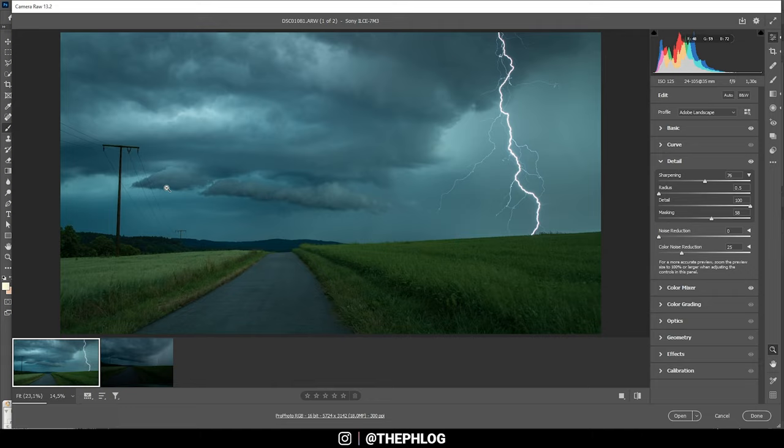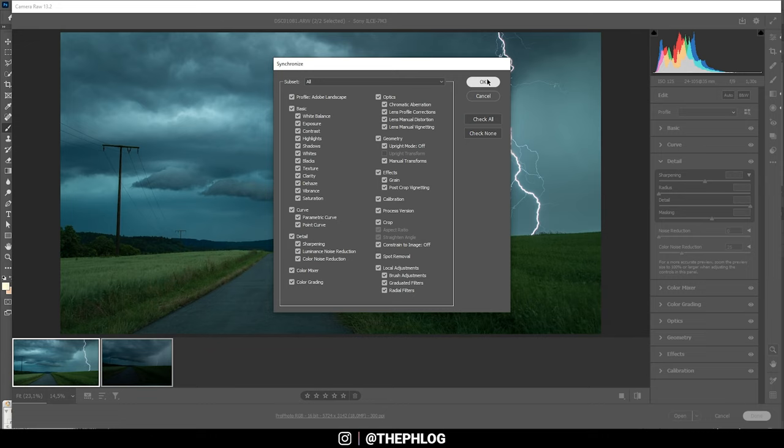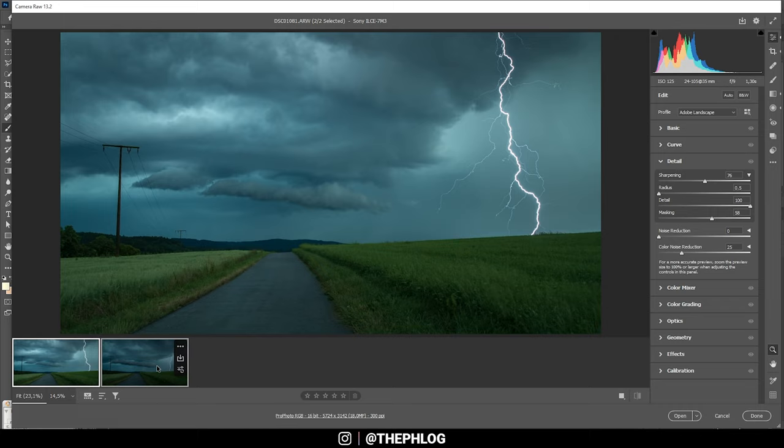As I said, I want to combine those two images. You can see down there that means I have to synchronize the settings. So I'm holding down the shift key, click on the other image, right click, synchronize settings, check all, and hit OK. So now we have the same settings on the other image, and with both of them selected, I'm hitting open.